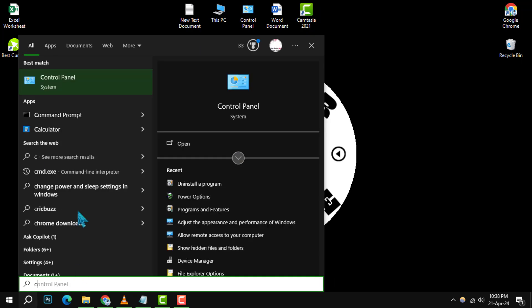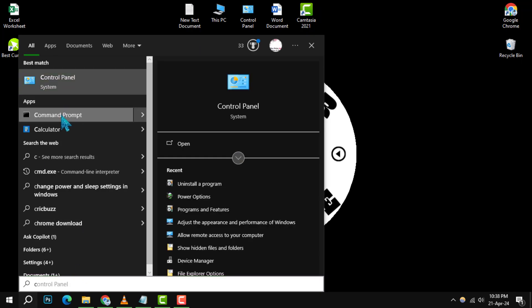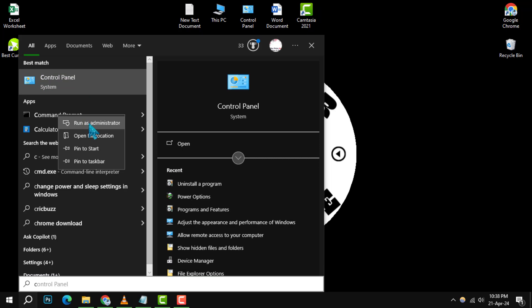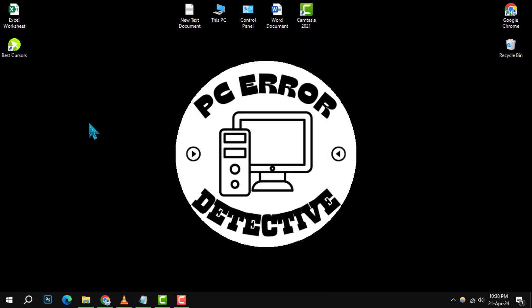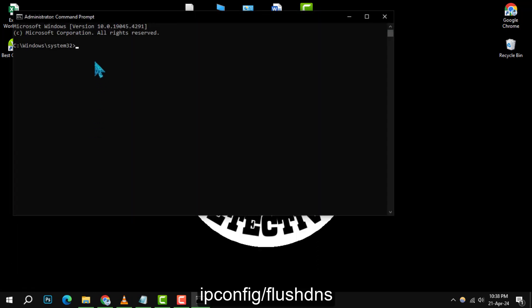This time, you'll enter the command to clear the DNS cache.